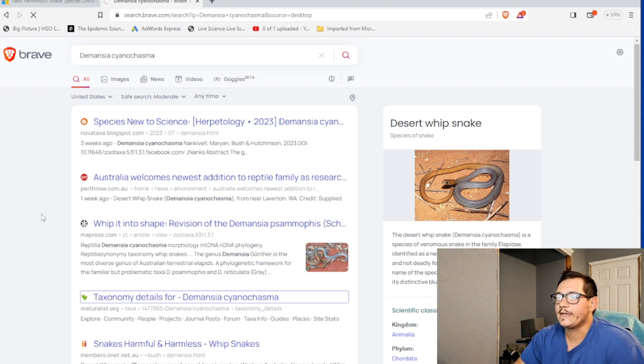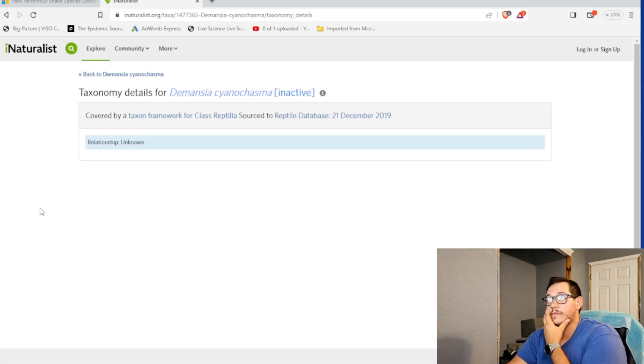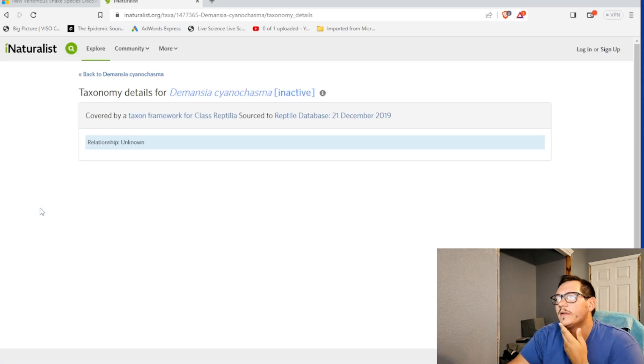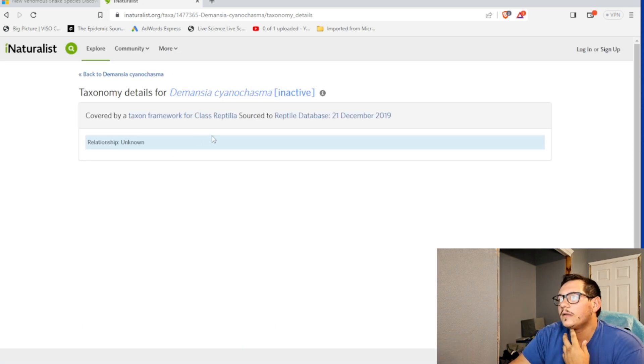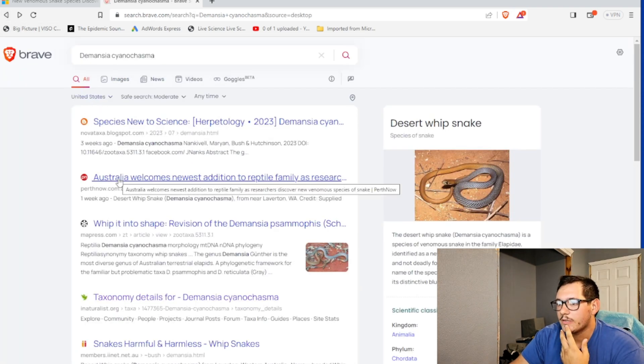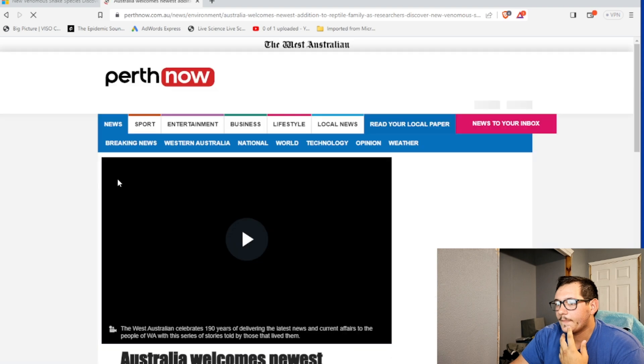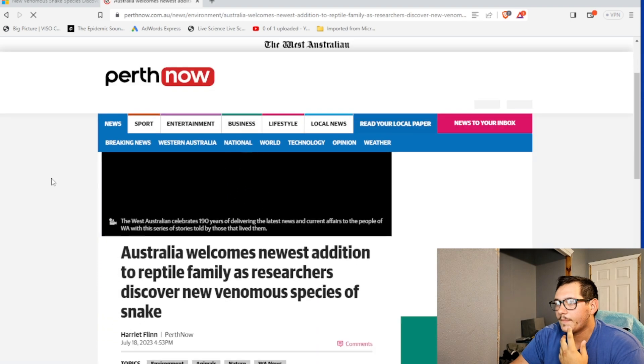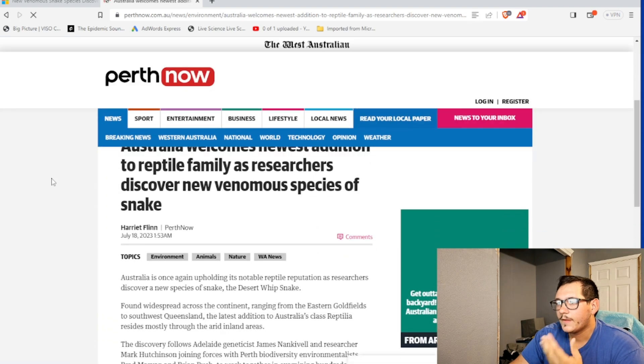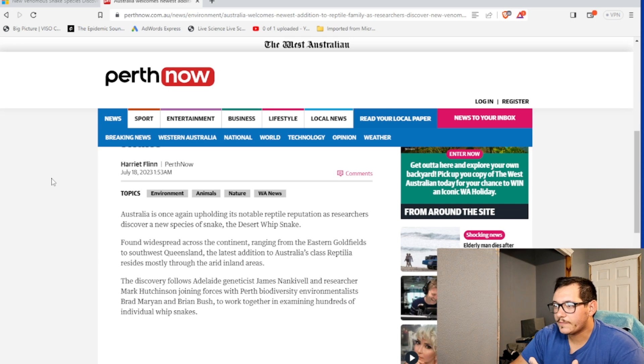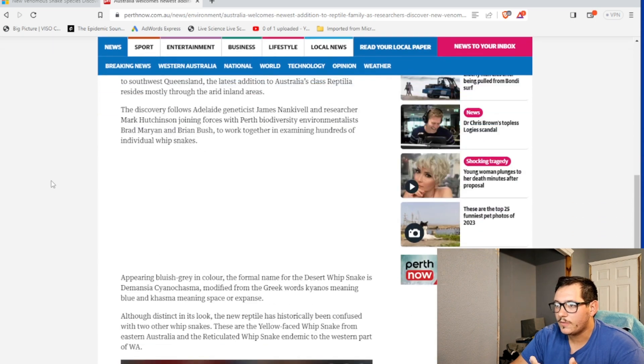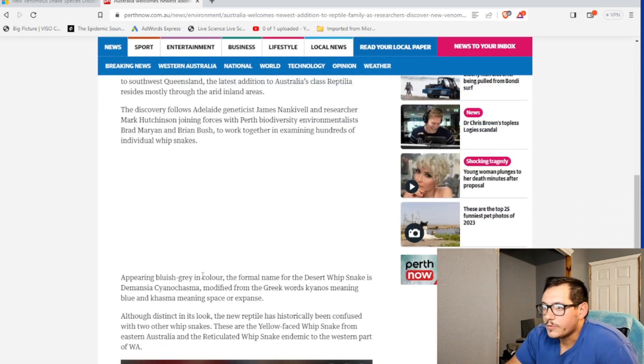Let's see what iNaturalist has to say. They're usually pretty straight up. Thanks. Is there no information? I would like to know. Bluish gray in color. Formerly known.